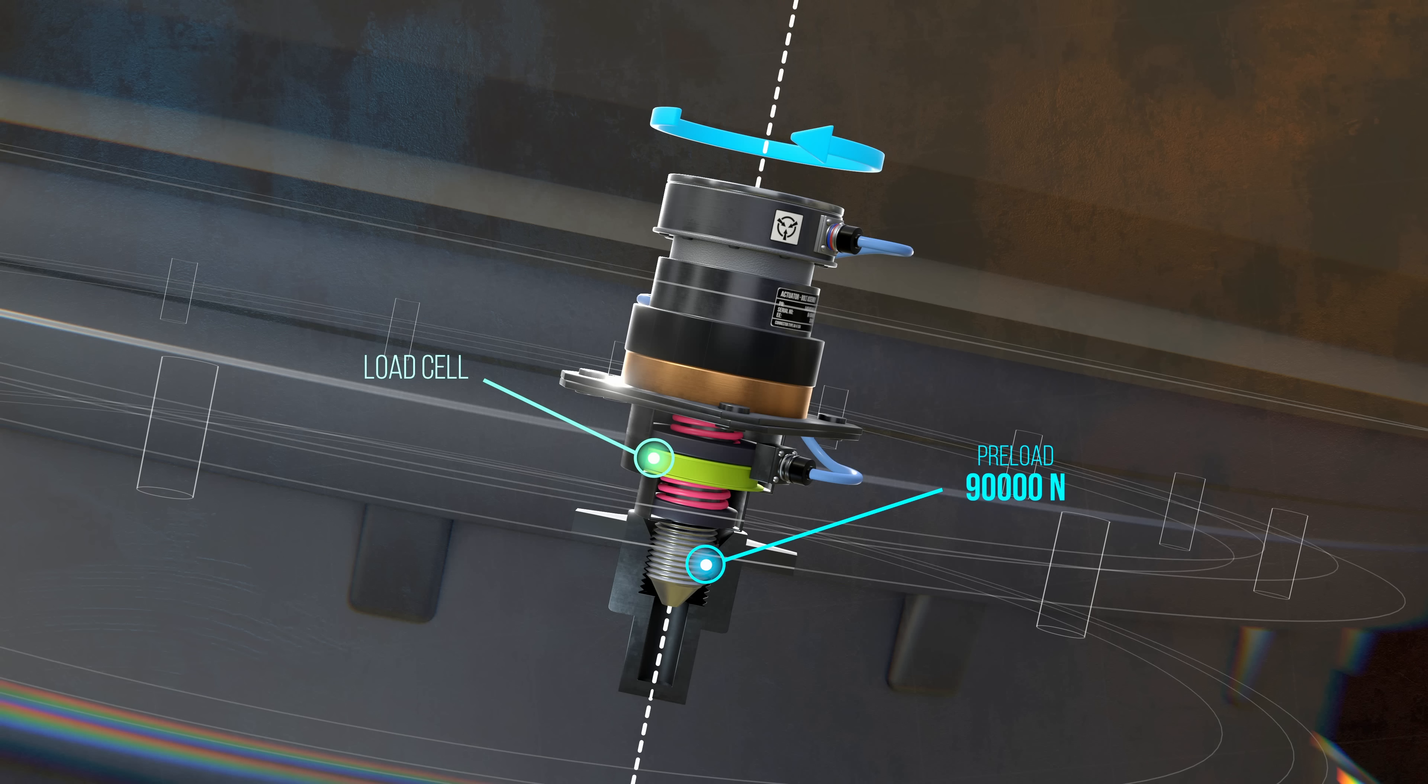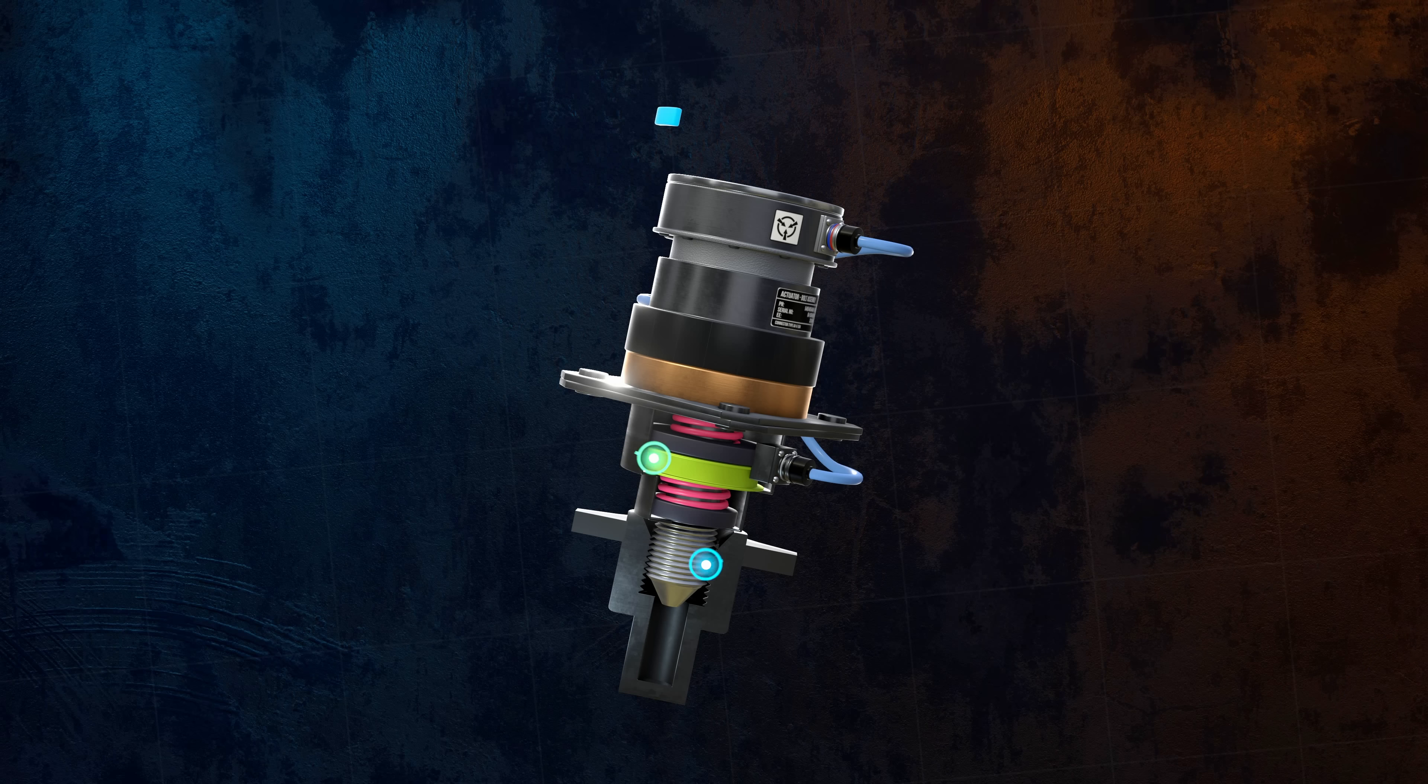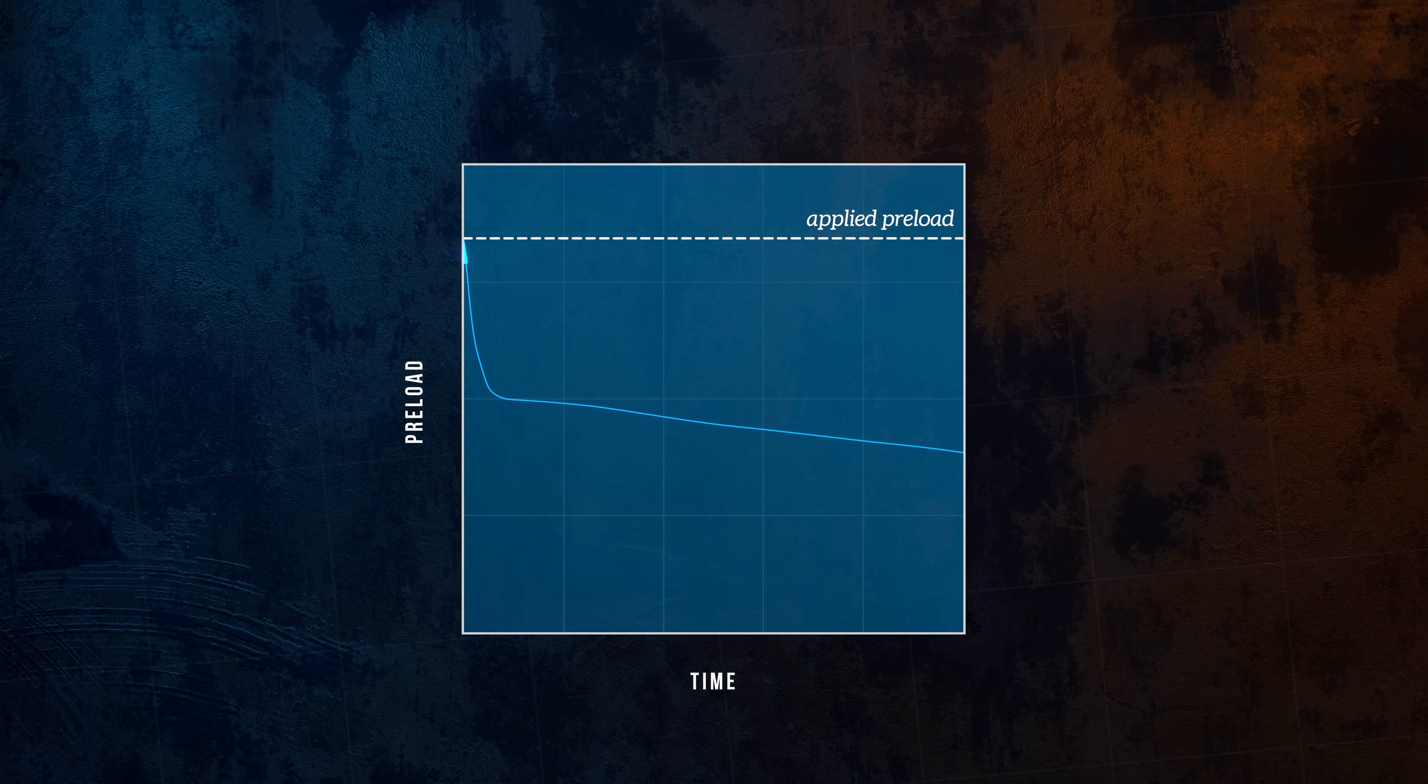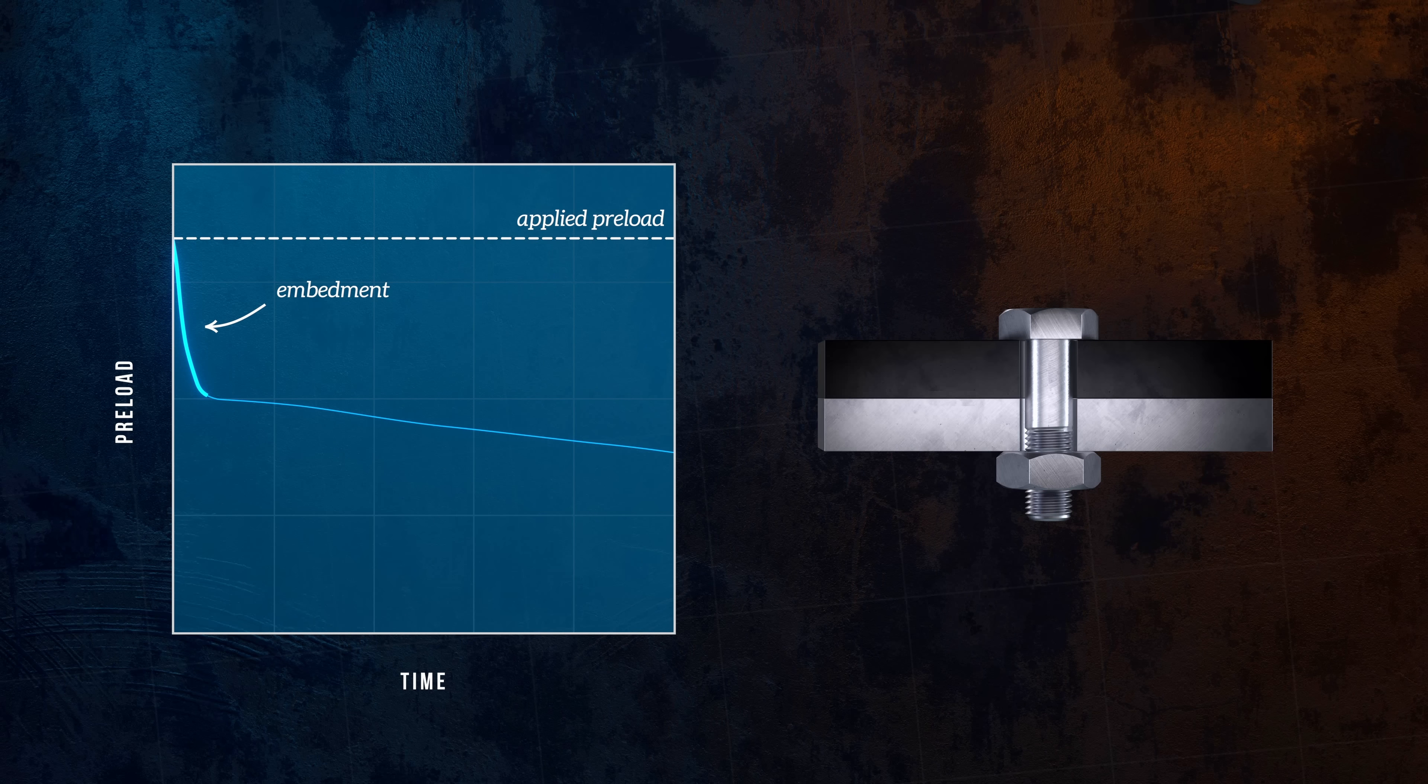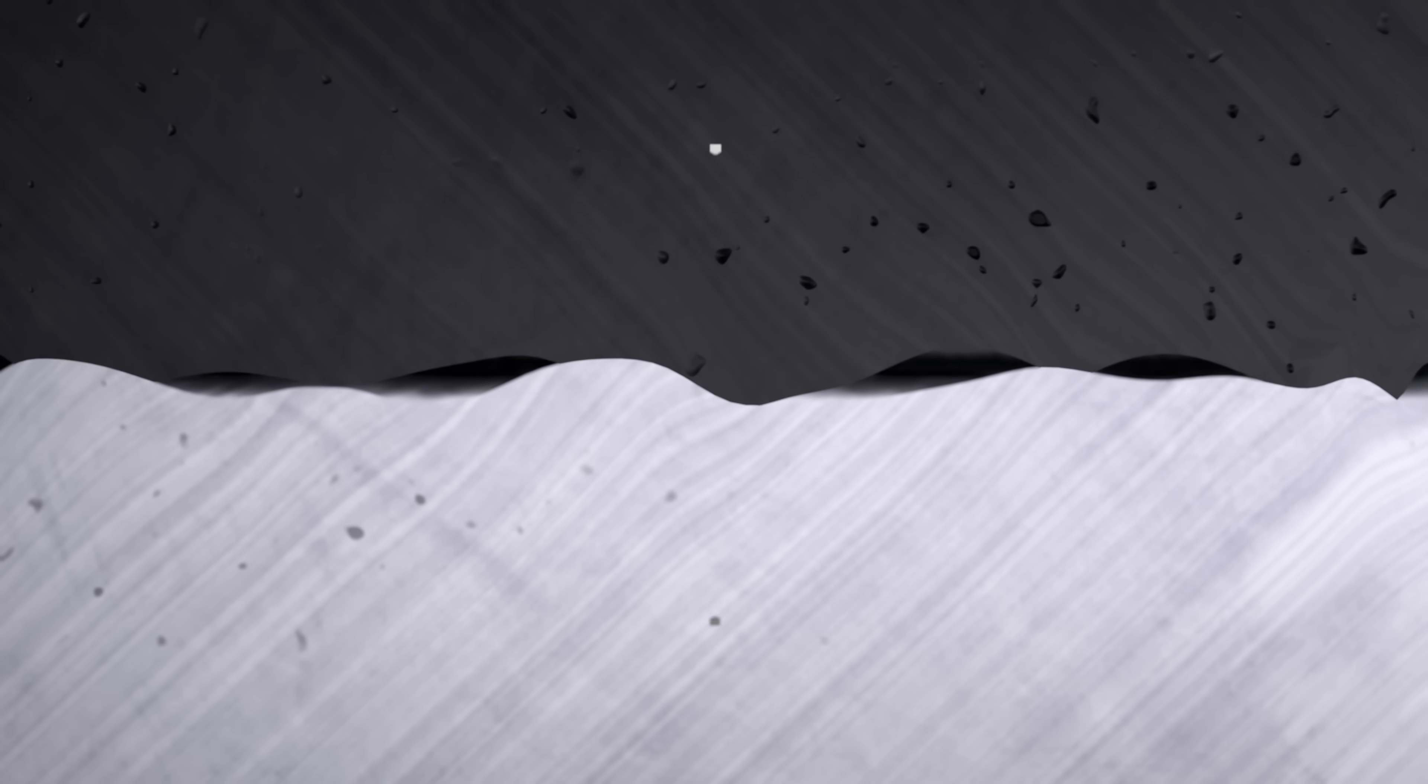A complication when it comes to accurately controlling preload is the fact that the preload in any bolt reduces over time, for several different reasons. One of the main causes of preload loss is embedment, which occurs in the minutes or hours after the fastener is first torqued. When the various surfaces of the joint come into contact, local yielding occurs as the microscopic peaks in the contacting surfaces are flattened. This reduces the gap between the bolt head and the nut, which can result in a loss of preload.